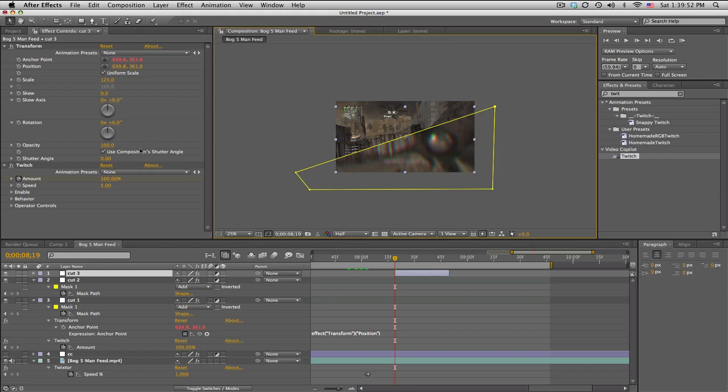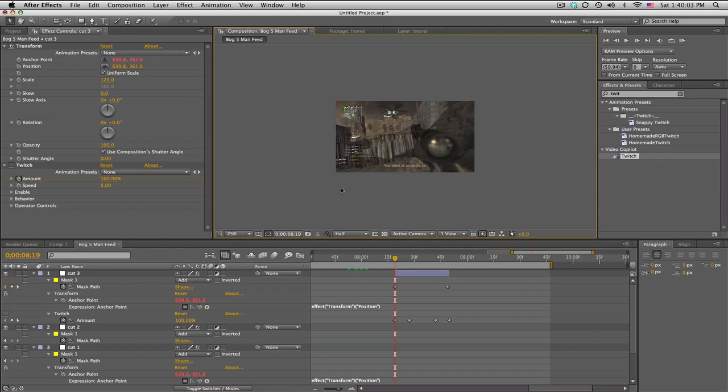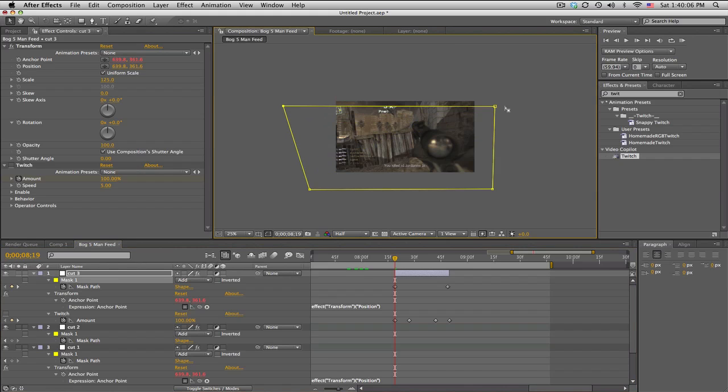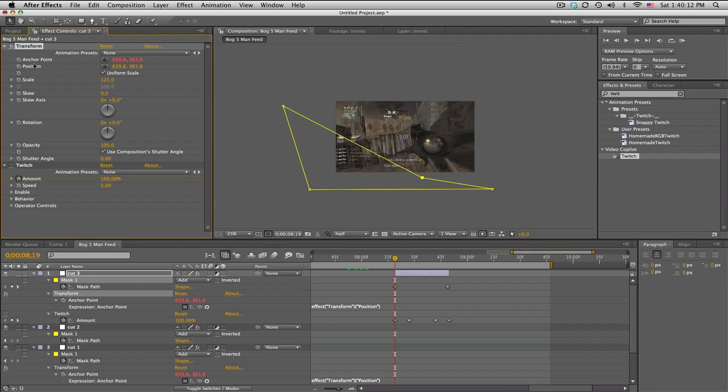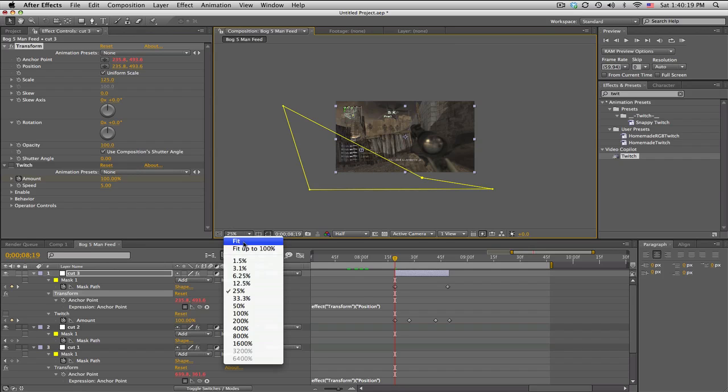So let me just temporarily turn off the twitch and we'll go ahead and push U - mask path. Okay, so I'm going to move the mask, move the little anchor point thingies. It kind of cuts out the kill feed. I would need to change the anchor point position thing that we talked about so we can kind of see the kill feed better.